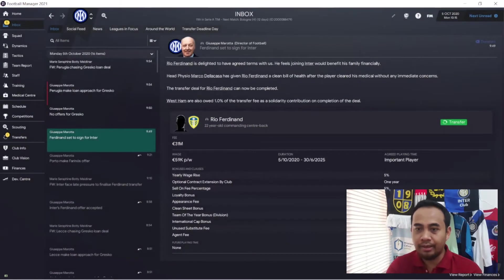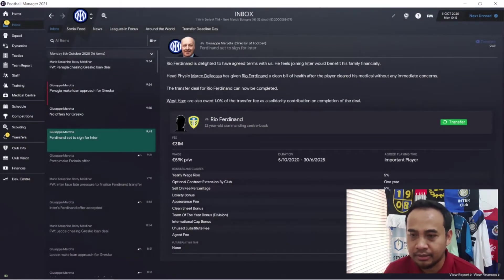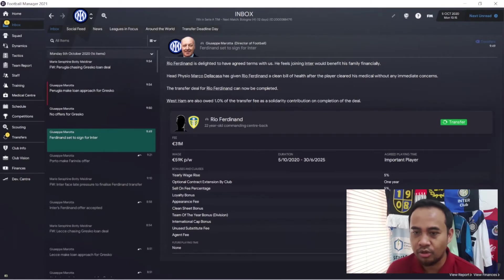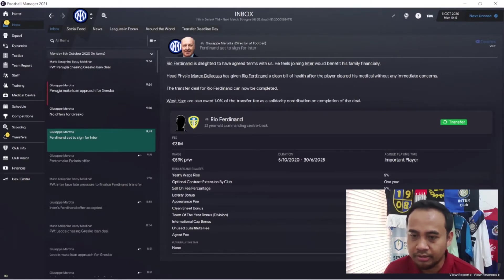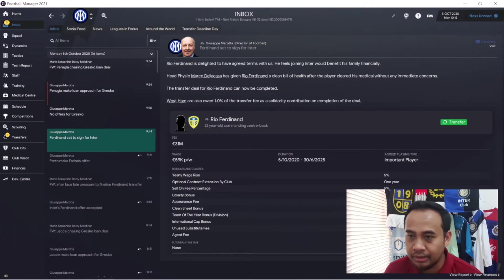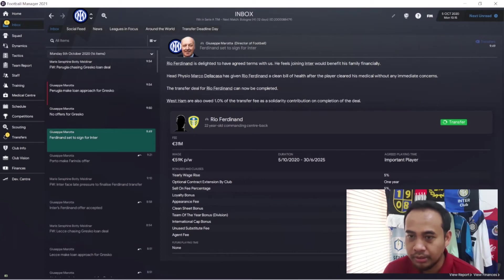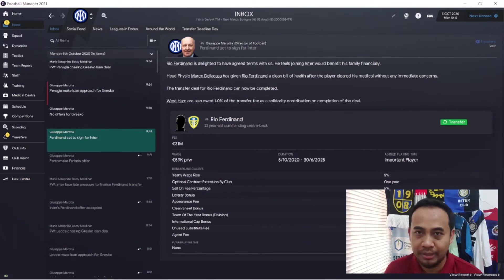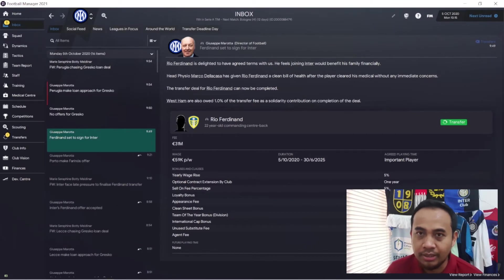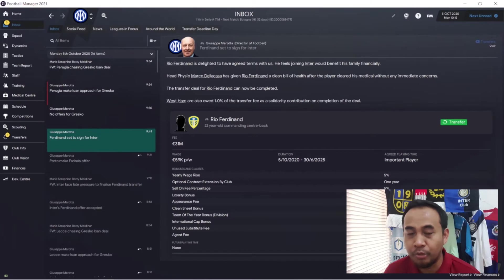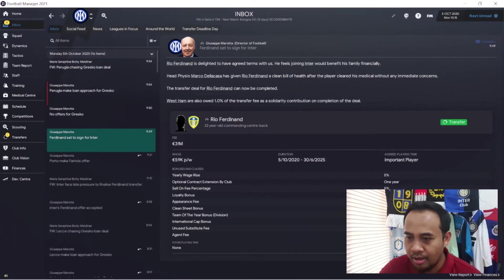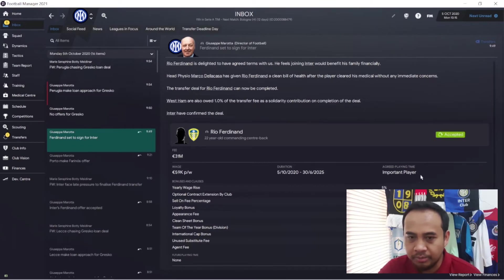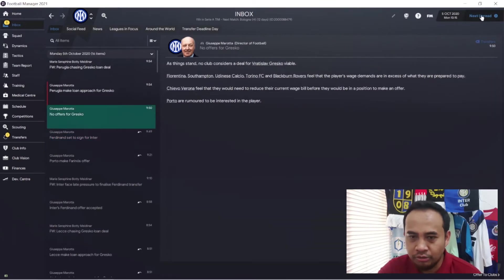This is our present from the board - Rio Ferdinand signed for us for 31 million euros with our transfer budget that was only 4.2 million. So there's nothing wrong asking your board to fund your expensive transfer so your team will be improved. I will accept this gift from management. Thank you, Massimo Moratti.